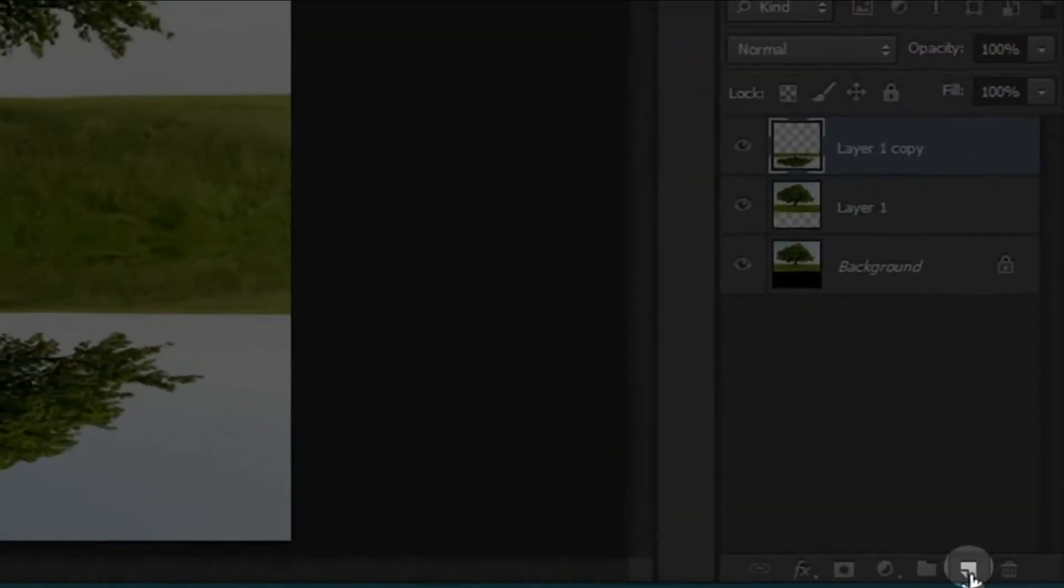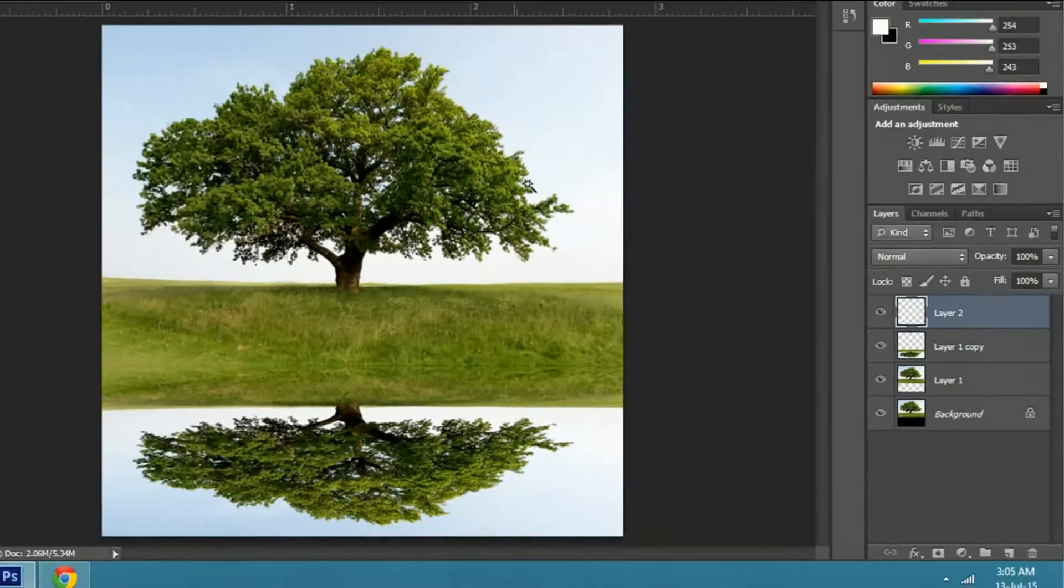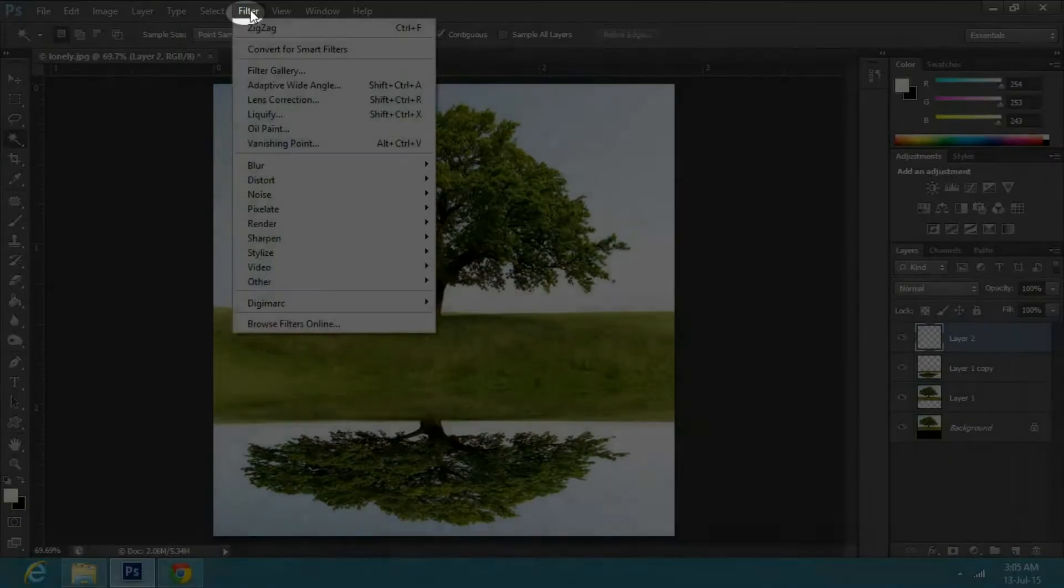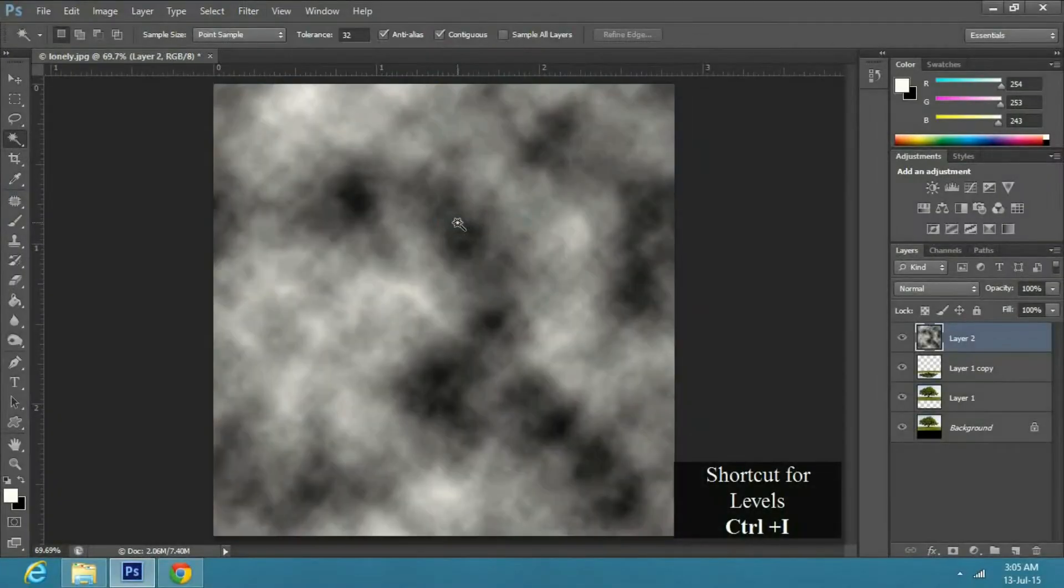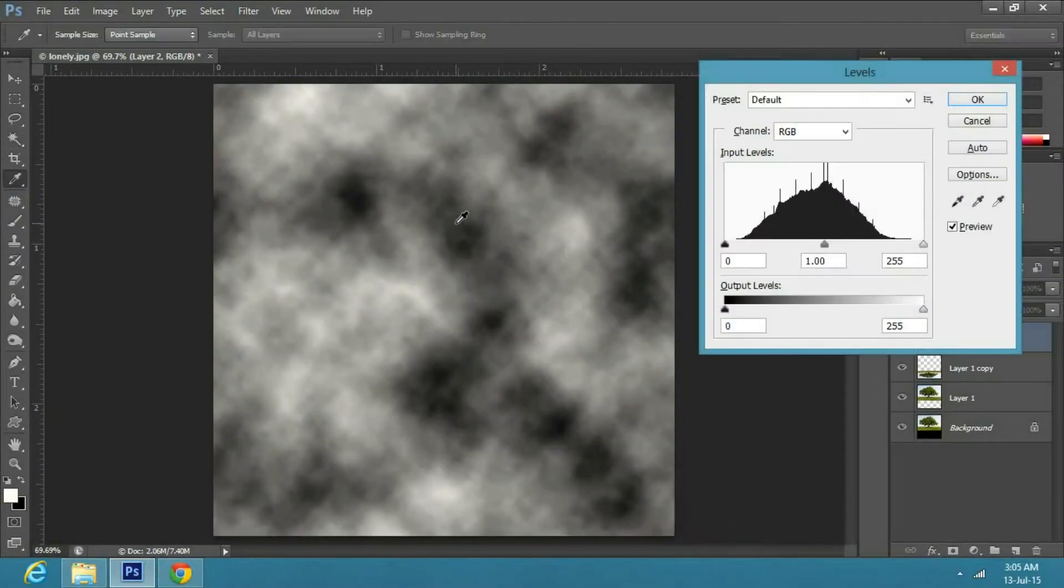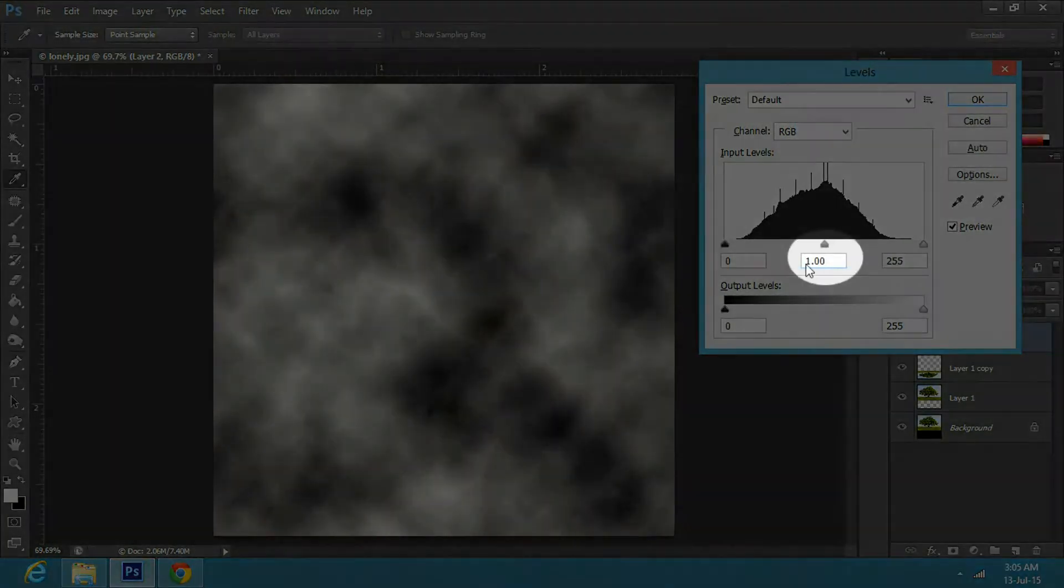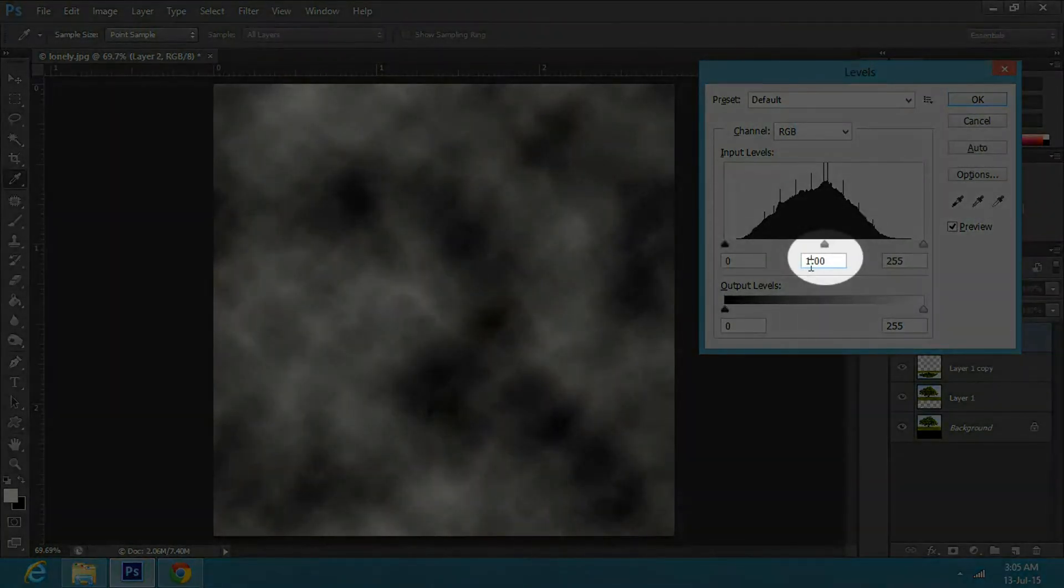Now create a new layer, go to filter, render and clouds. Now press Ctrl I to open the levels window and change the mid tones to 2.